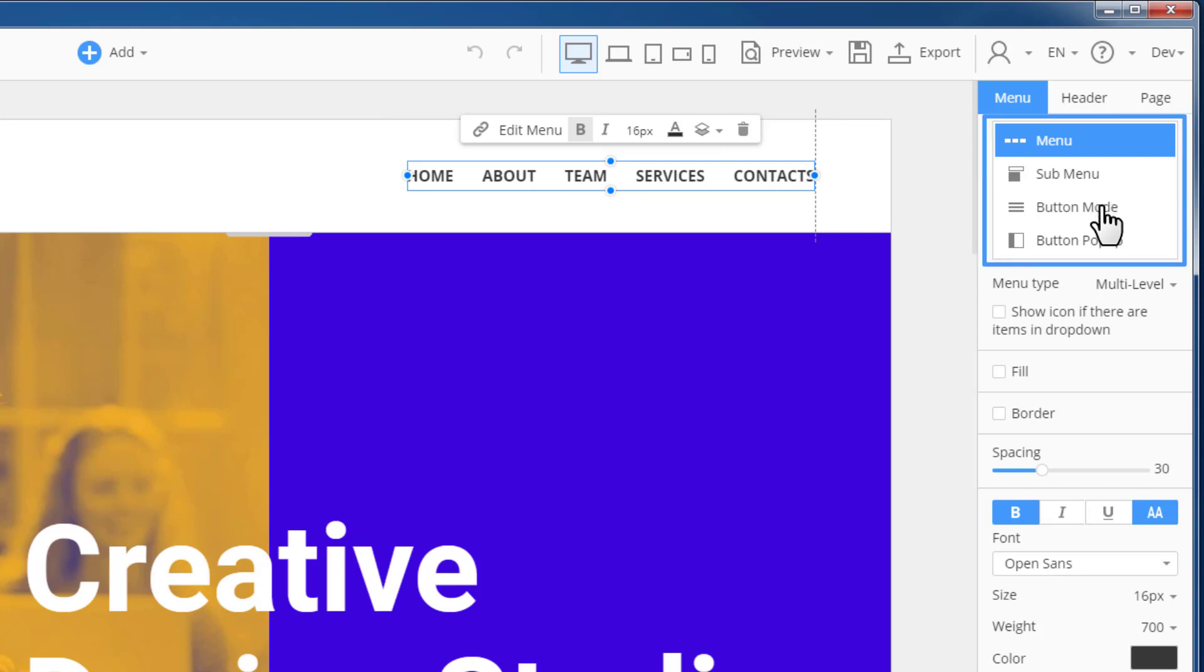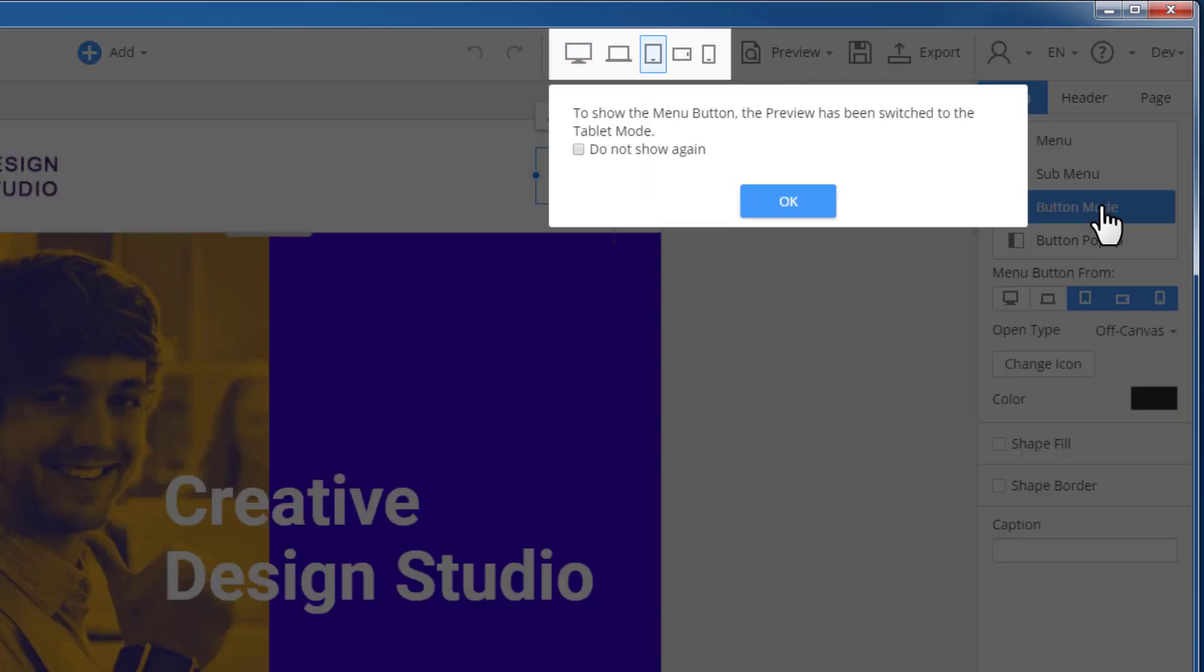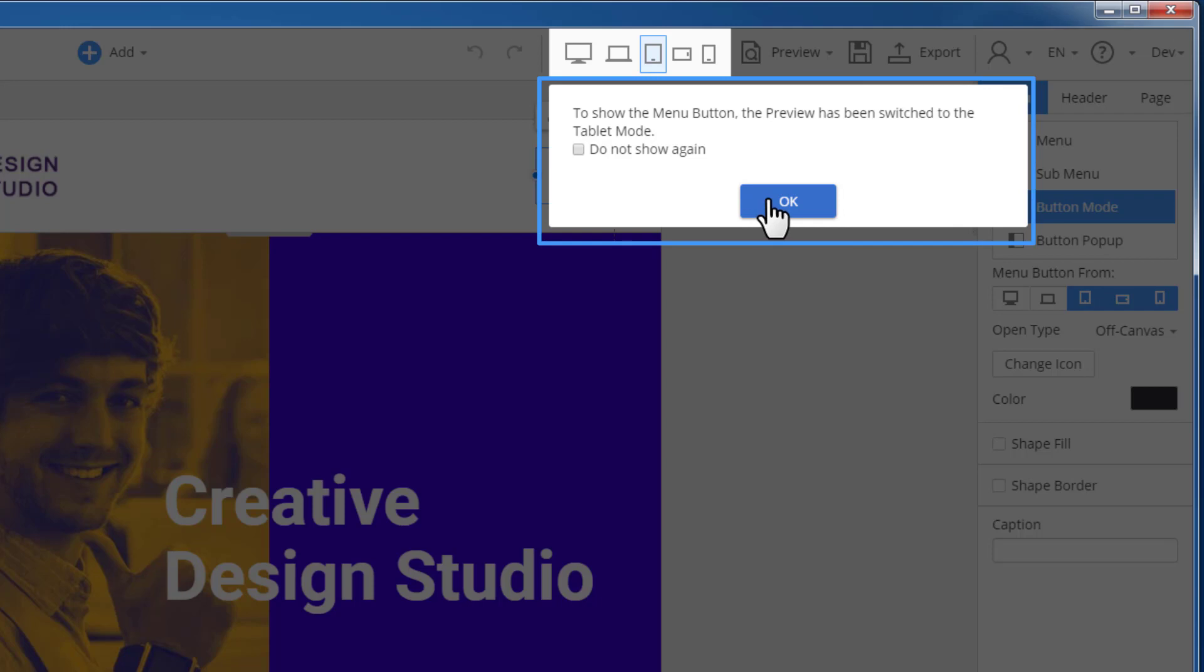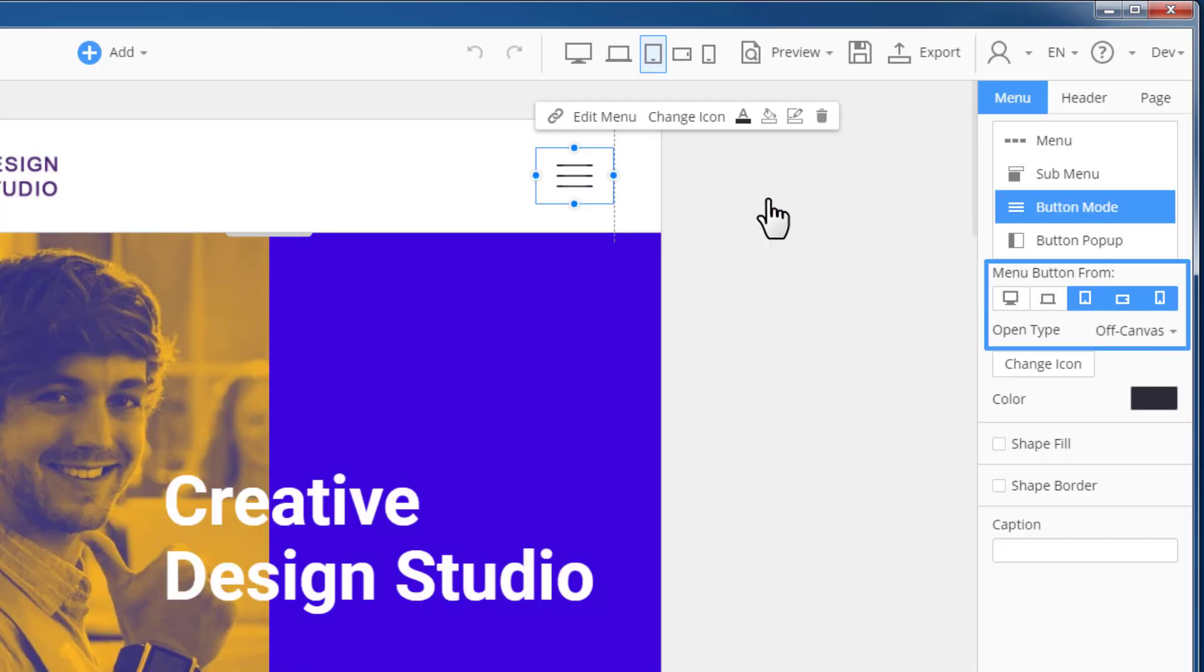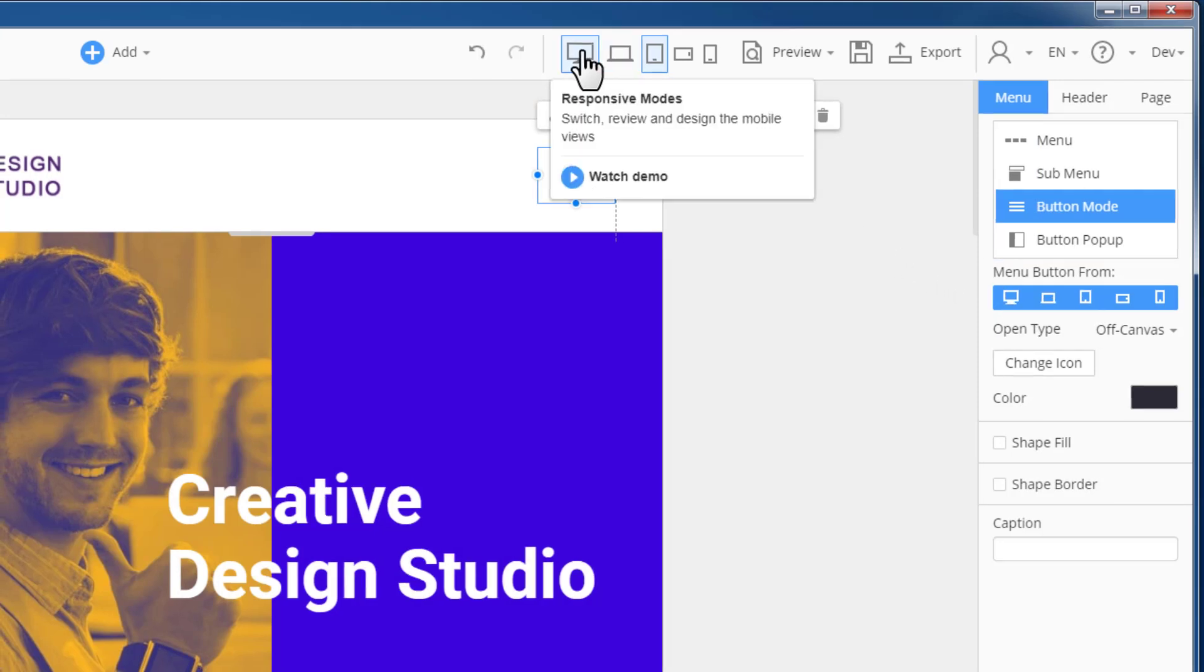In the right panel, select the button mode tab. Once you click the tab, the dialog informs you that the editor switches to the tablet mode automatically. Click the desktop icon and the menu button from option to show the hamburger menu from the desktop view.